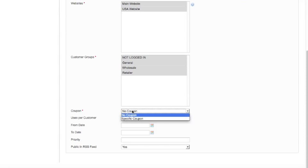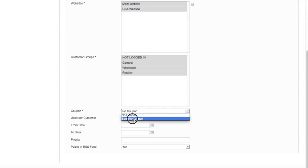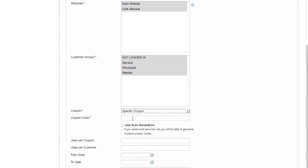And here where it comes to coupon, it says to us are you going to have a coupon or is it a specific coupon? If I don't have a coupon then this rule is just applied to everything that's in the shopping cart before any discount codes are put in. I'm going to have this so it's a specific coupon.